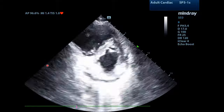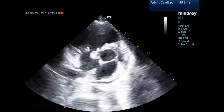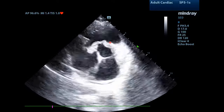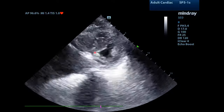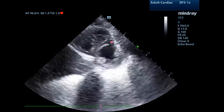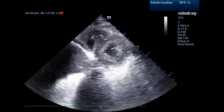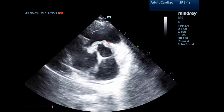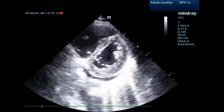We have now obtained a parasternal short axis view. Unfortunately the probe is moving a bit while the view is obtained. But you'll notice as we move from a basilar to an apical view that there is flattening of the interventricular septum. It is hard to tell which part of the cardiac cycle it is present, but this goes along with RV volume overload.